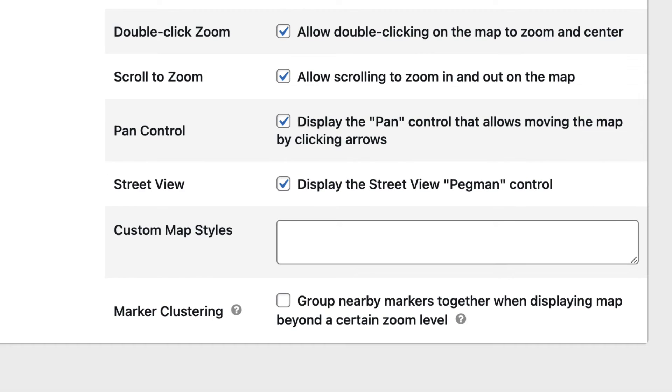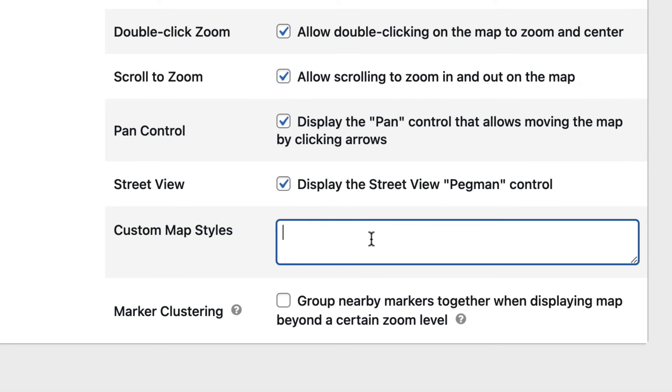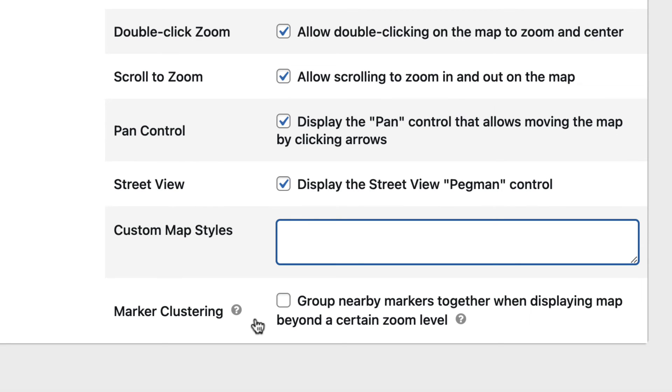When we get to the bottom, we've got Custom Map Styles. In this box, you can actually put your own CSS to customize the look and feel of the map. The last option is Marker Clustering. By enabling this, essentially what that will do is if you have markers that are very close to each other on a map, at a certain zoom level, they will show up as one single cluster. And then when you zoom in further, you'll actually see those individual markers.